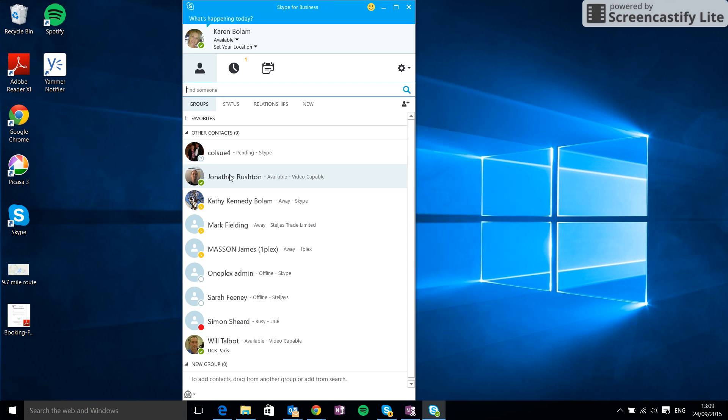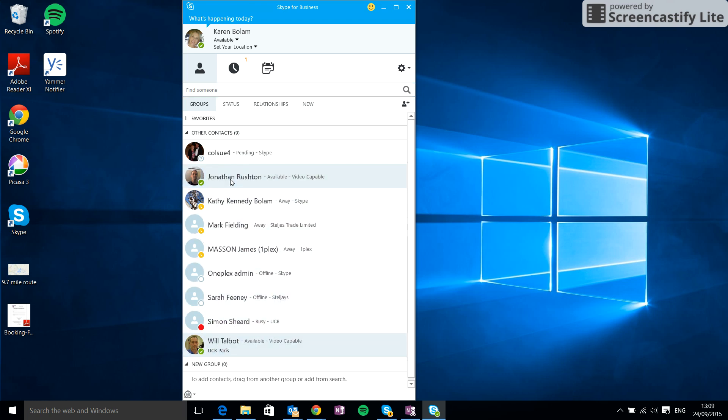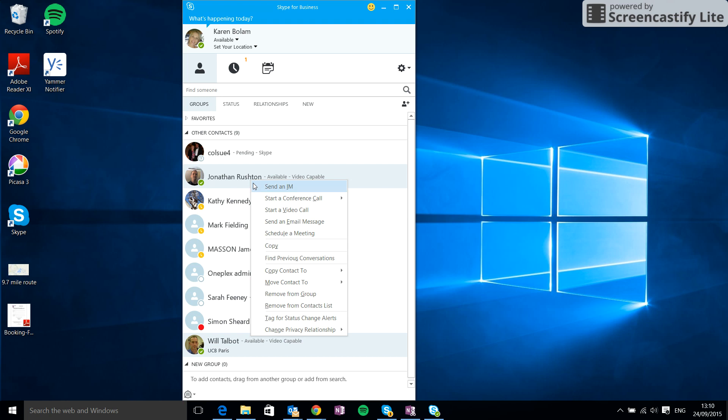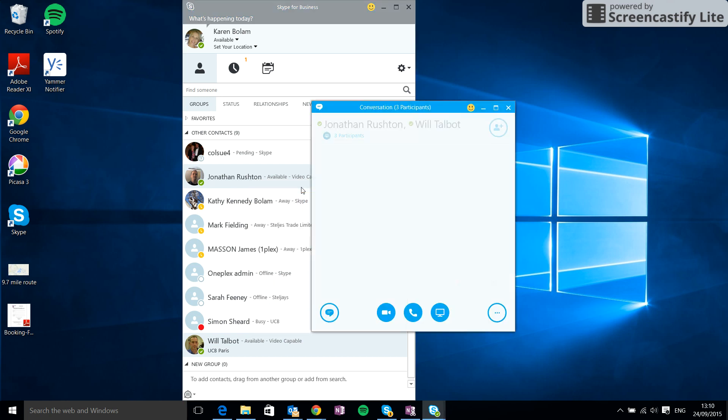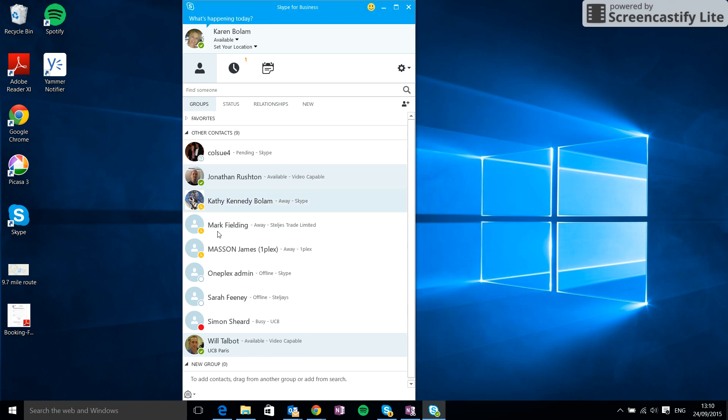If we want to start a conversation, we can simply press the Ctrl key, highlight the people that we would like to chat with. So the two people there, Jonathan and Will, are highlighted. We then right-click and select send an IM. That will open up a new IM window with Jonathan and Will, and we can have a conversation as previously shown.